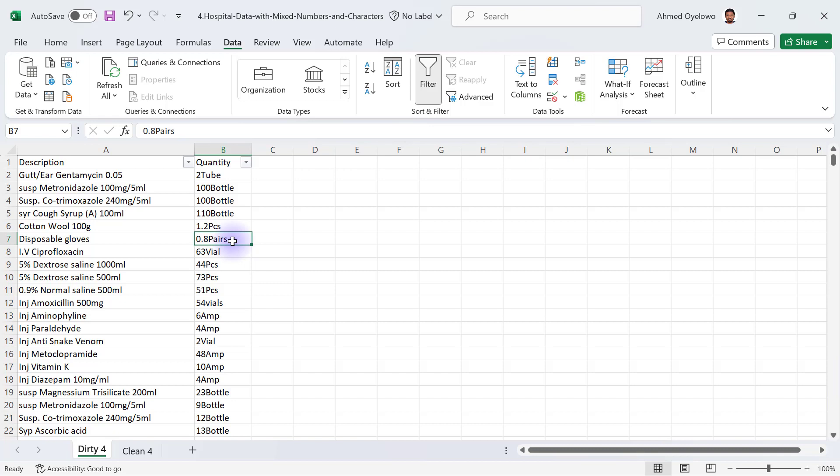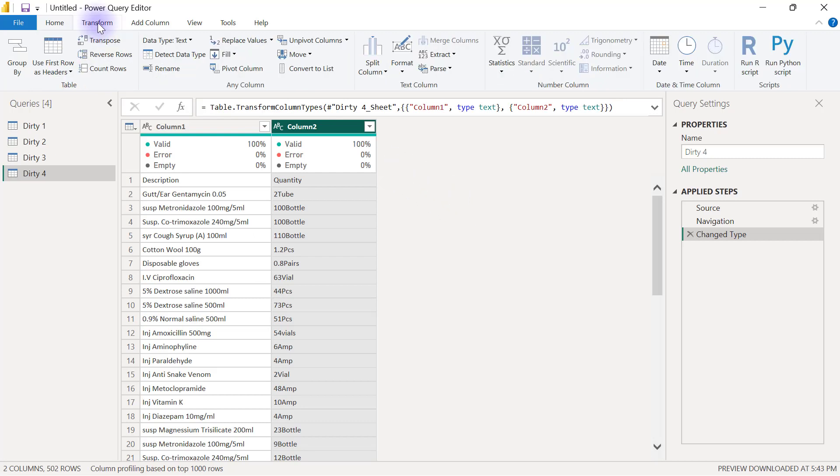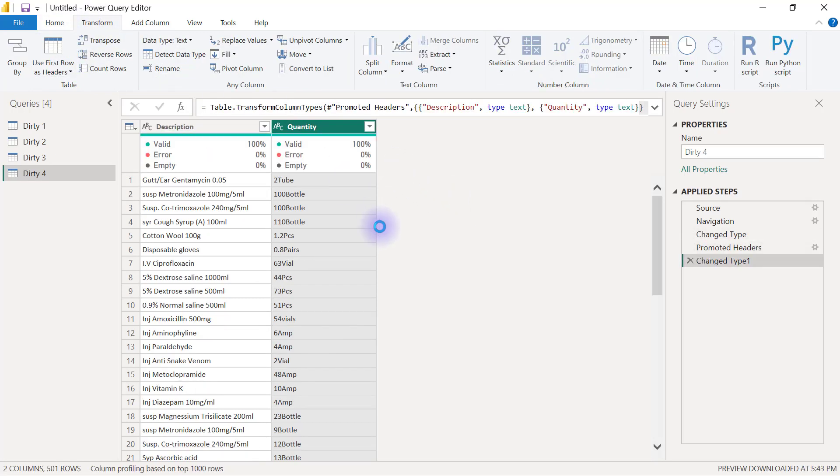I already have this data in my Power Query, so one thing we are going to do first here is go to Transform and use first row as headers. We can know that our bone of contention here is the quantity column, so I'm going to have my quantity column selected.